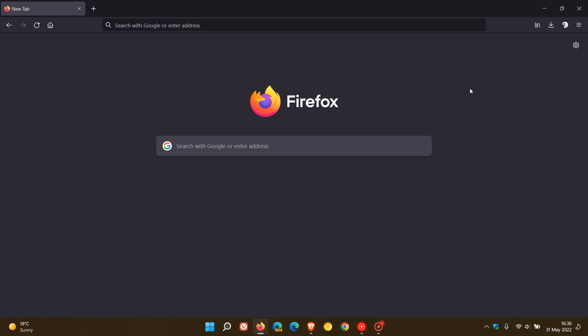Now there are three key changes worth mentioning, and the first is that in version 101 Mozilla has restored the old downloads prompt which they removed earlier this year in January with the release of version 97.